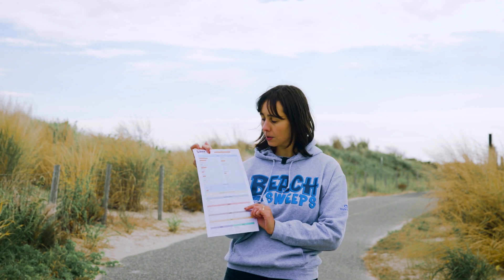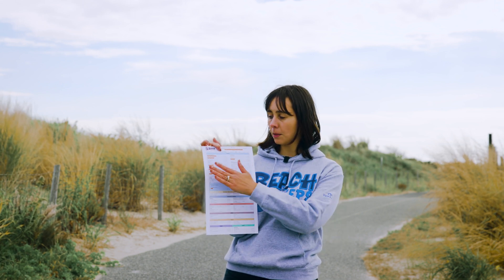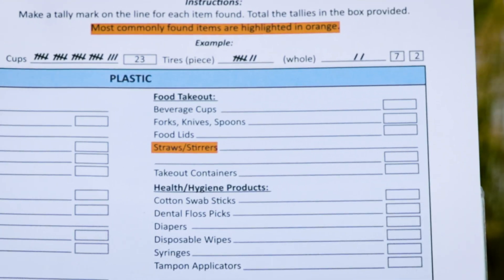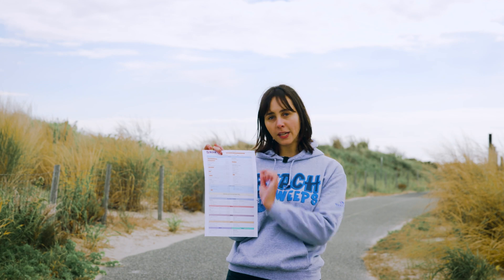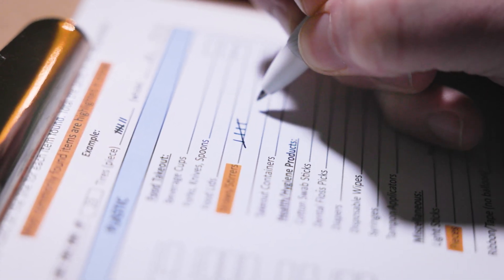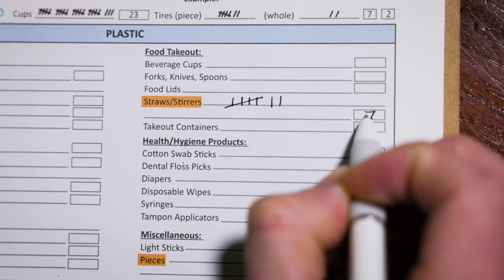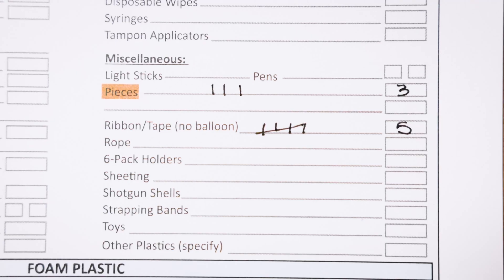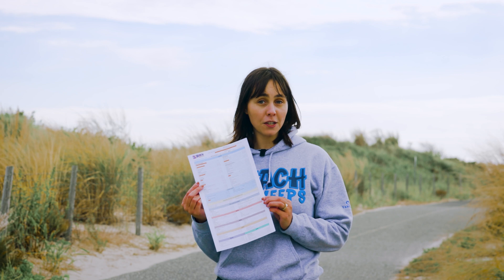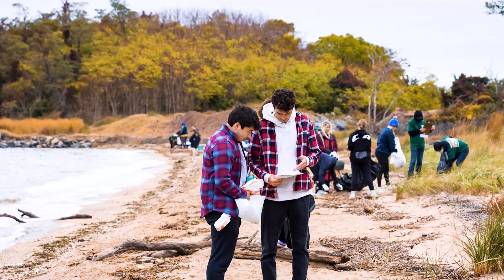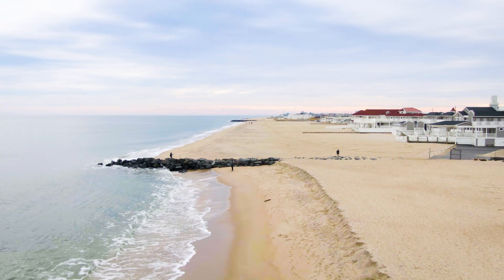For example, if you have a plastic straw, find the plastic section at the top of the data card, then find 'straws and stirrers' under food and takeout containers, and put a single tally mark. If you had five plastic straws, put five tally marks. At the end of the cleanup, total all your tally marks and put the totals in the boxes at the end of each line. Once finished, hand your data card to the beach captain — you've contributed to a database spanning decades that helps reduce litter and marine debris at the source.